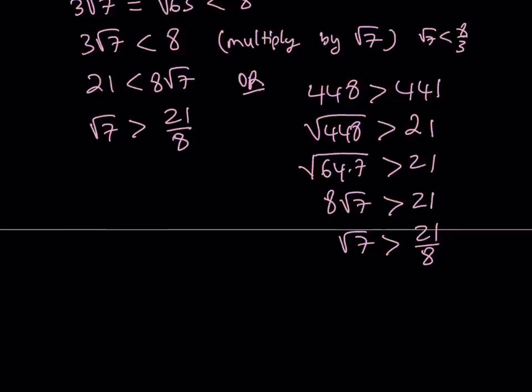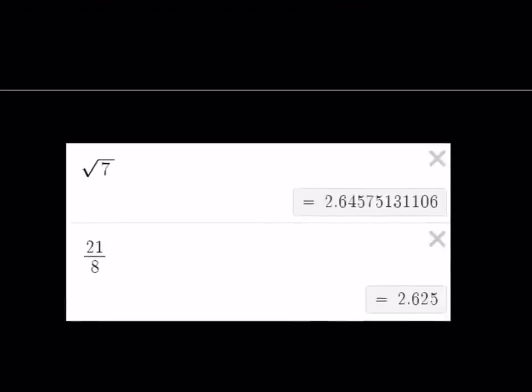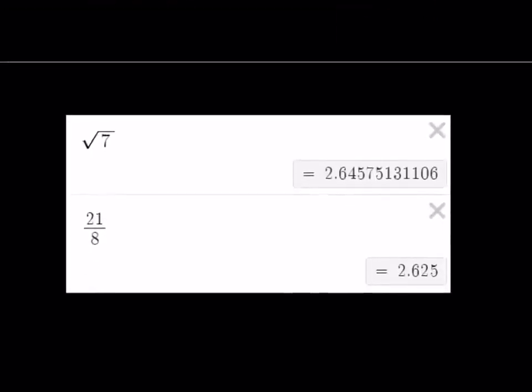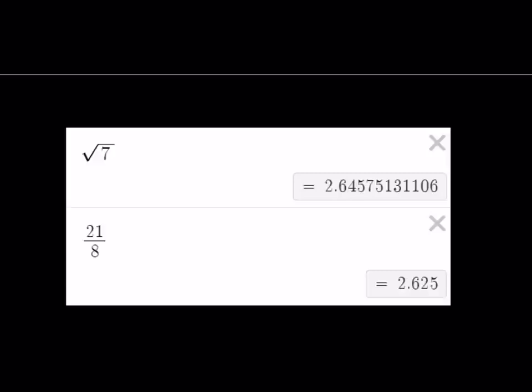Let's look at some numerical values. We already said that square root of 7 is going to be greater than 21 eighths, and it actually is. They're pretty close, but root 7 is indeed greater.